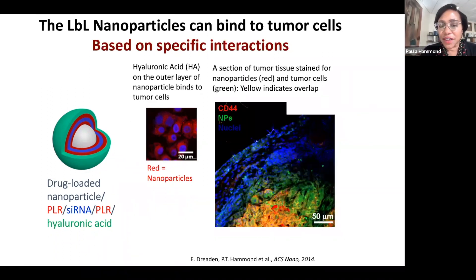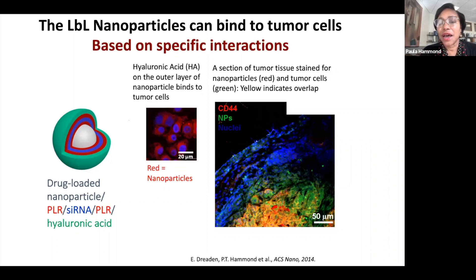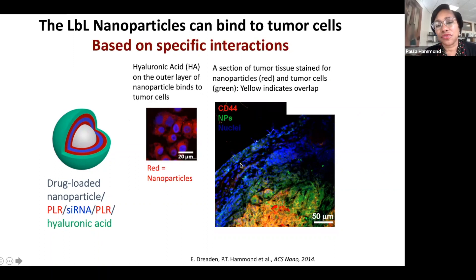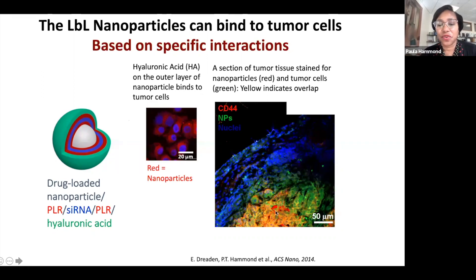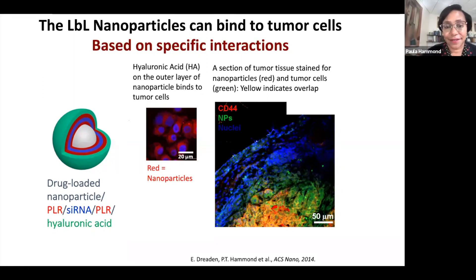When we look at cross-sections of tumors, we can see that our nanoparticles — labeled green — are able to traverse the stromal layers of the tumor and get into tumor cells, which are labeled with the CD44 receptor. We see some nice co-localization in these cases.